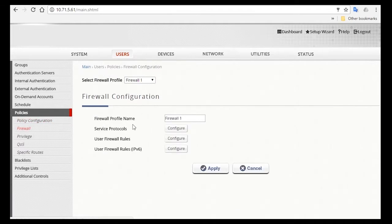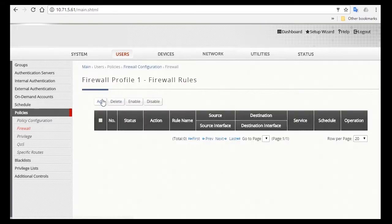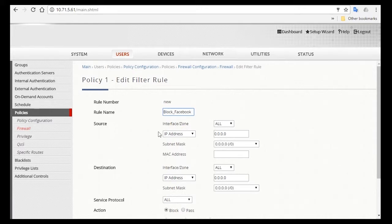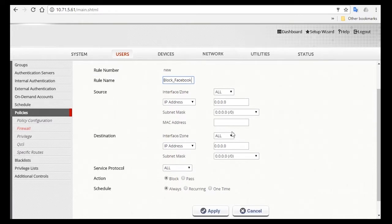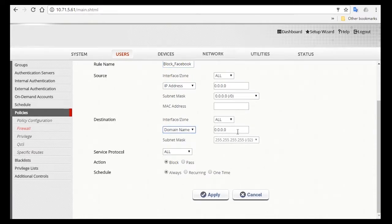So click on Firewall, and then click on the User Firewall Rules Configure button. Now you can add a firewall rule by clicking on Add. And for the rule name, you can change it to Block Facebook. For the source, we'll use IP address, and for destination, or the site you want to block, you can change it to domain name, and type in the site address like Facebook.com.